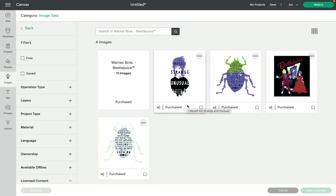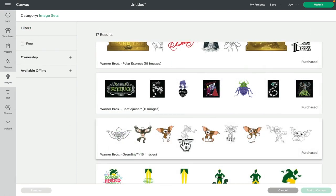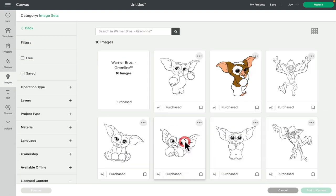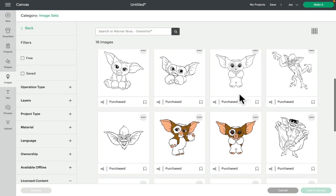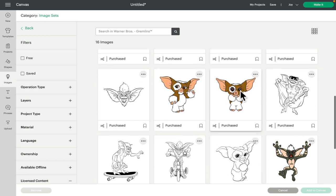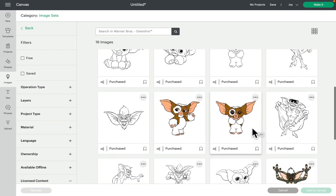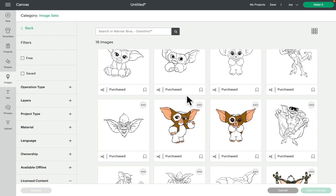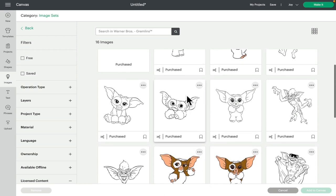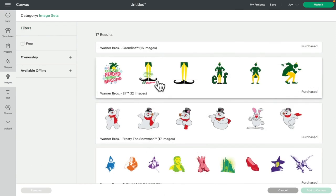We have got Gremlins. There are 16 images in Gremlins. We have got so many Gizmo images. Oh my gosh, look at that one. And of course we've got our funny and our naughty gremlins as well. This image set for me is going to get a lot of use. There's 16 images in the Gremlins set. Oh, Gizmo, you are so beautiful.